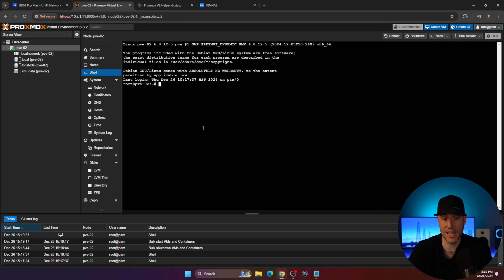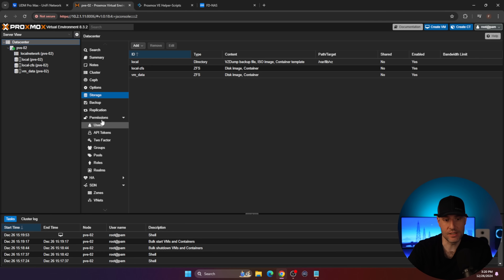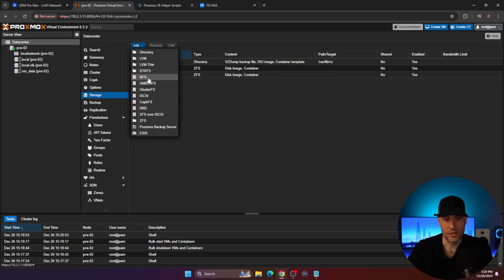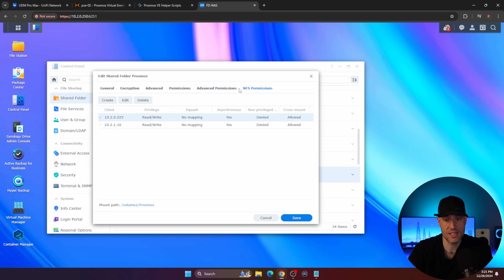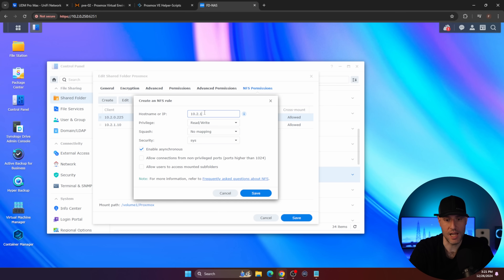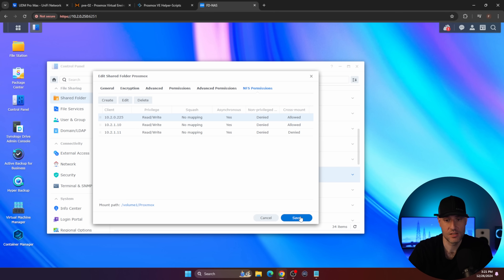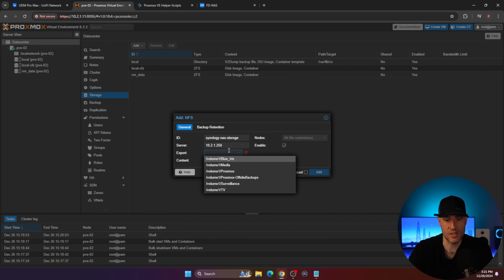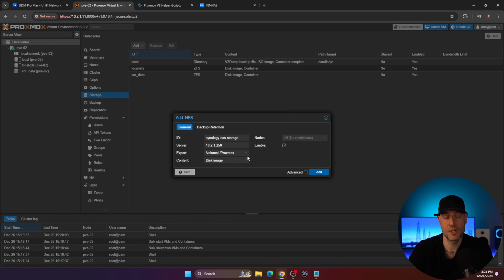Now that we're rebooted, everything from a networking perspective should be good. There are two more things I like to do. In the data center, I like to configure backups, but in order to configure backups you need to configure storage first. So we're going to add NFS storage — you don't have to use NFS, but this is what I like to use. I gave it an ID and the IP address, and on my Synology NAS I'm just going to set up some basic NFS permissions. The IP address I'm using is 10.2.1.11. Everything else can stay as default and we save it. Coming back to Proxmox, if you select the dropdown menu, you should have exports available, and I'm putting this all on the Proxmox folder on my Synology NAS.